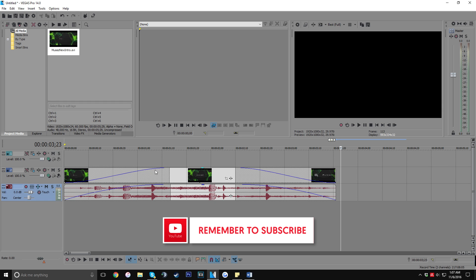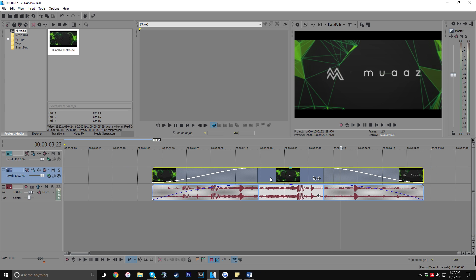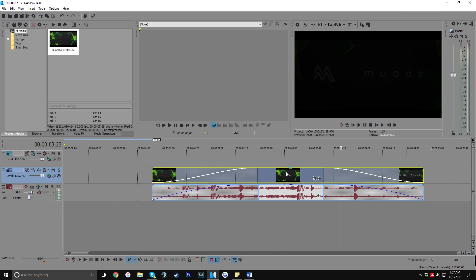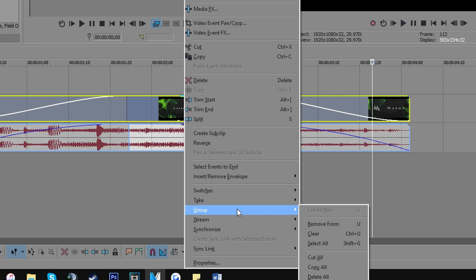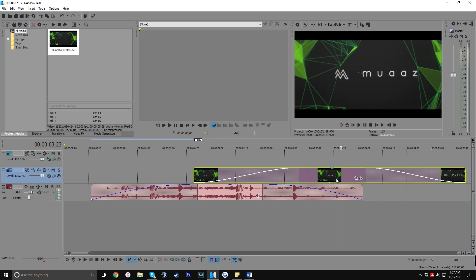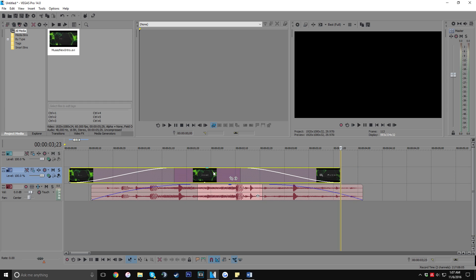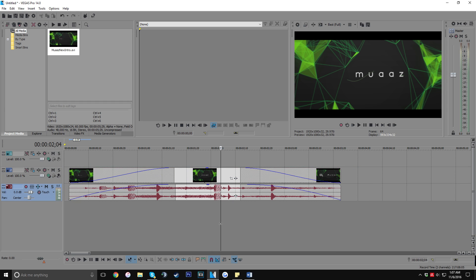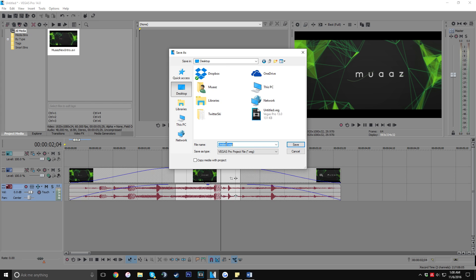Another handy tip is splitting your audio and video tracks. When you first import a clip, the audio and video are glued together. To separate them, right-click on the clip, go to Group, and click Clear — then you can move them independently. One thing I really like to do when starting a project is go to File > Save As, name it, and save it to my desktop as a .veg Vegas Pro project file.